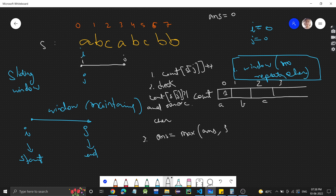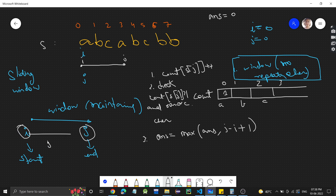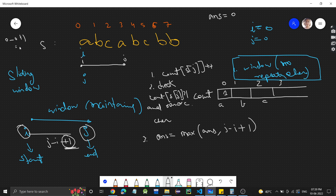We compute j minus i plus one because j and i are indices, so plus one gives us the length. Right now j is 0 and i is 0, so the window length is one. We update answer to one, then increment j to move forward.